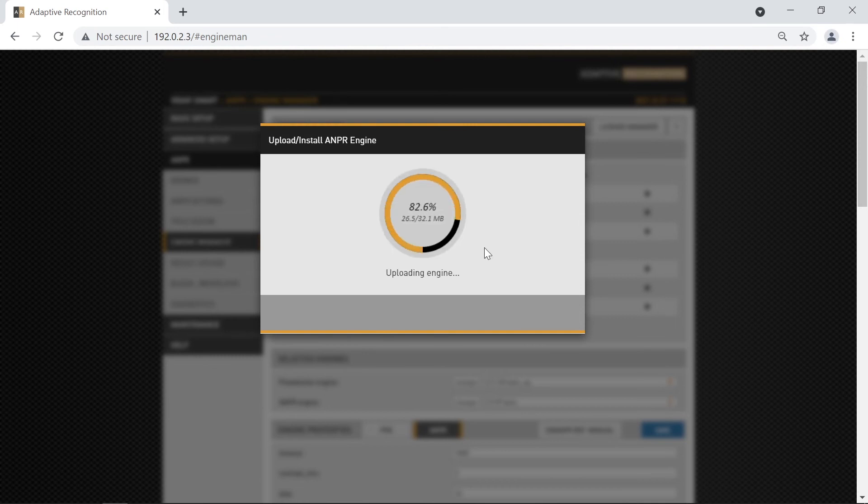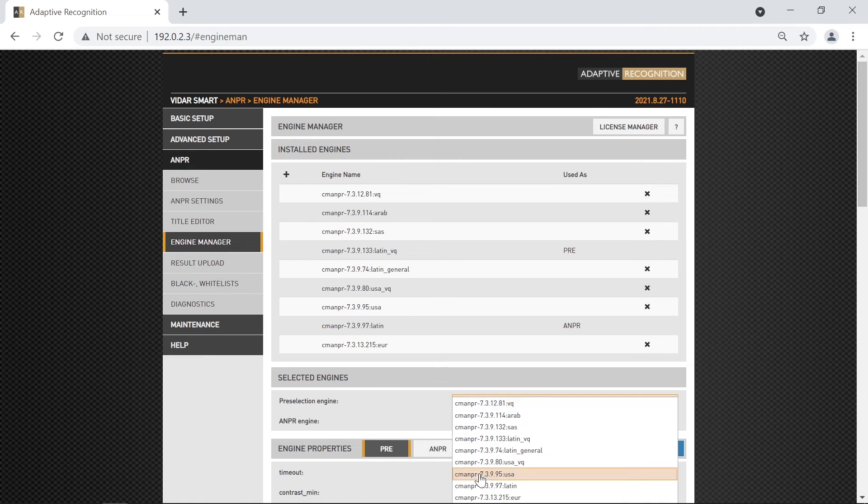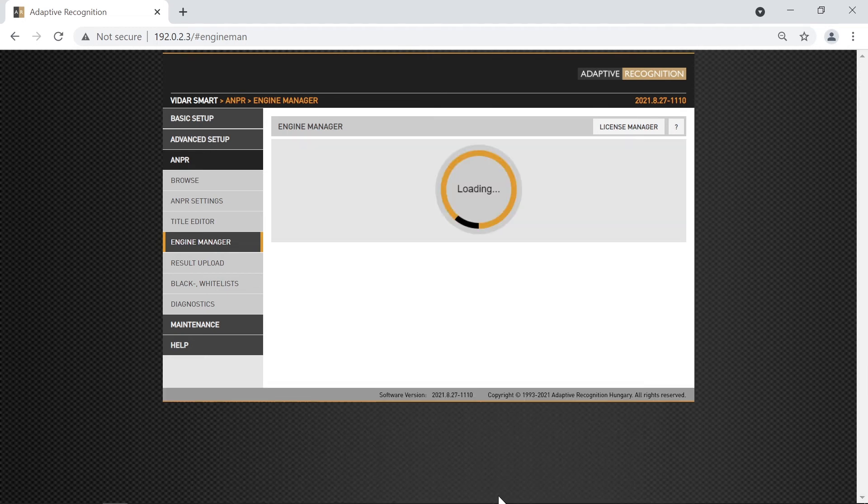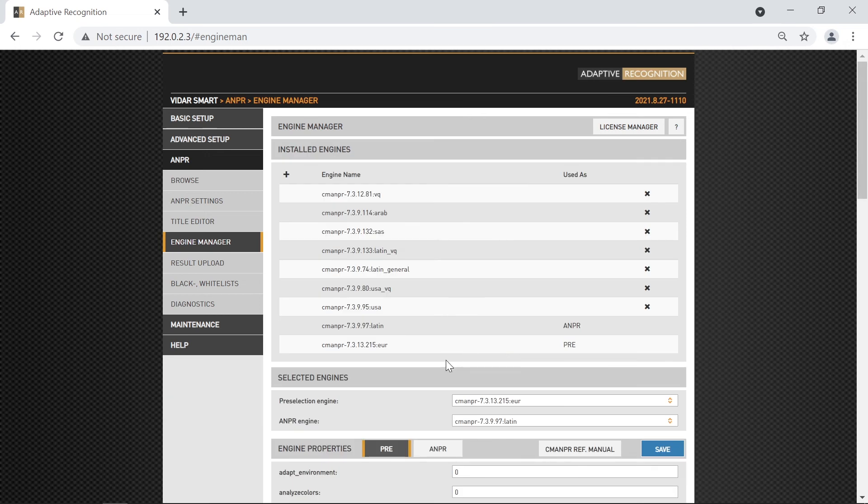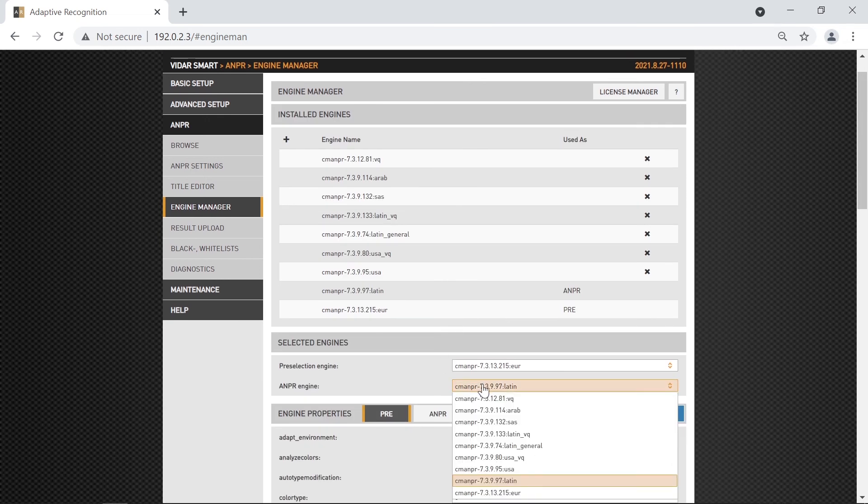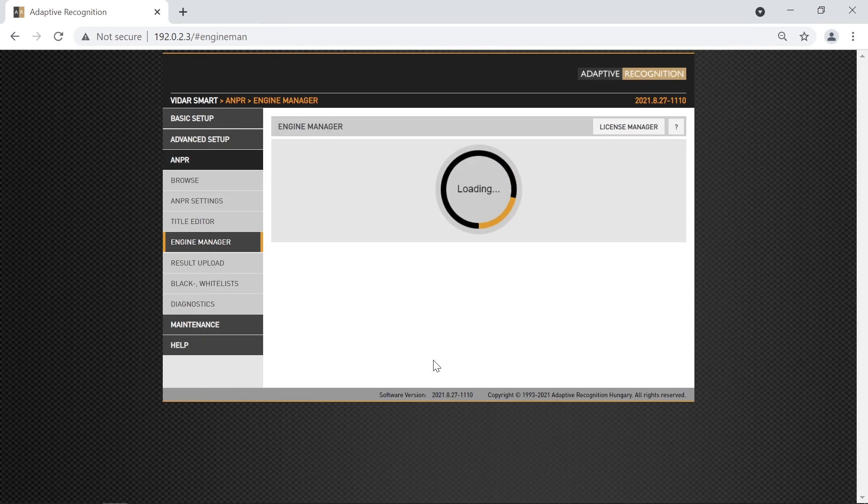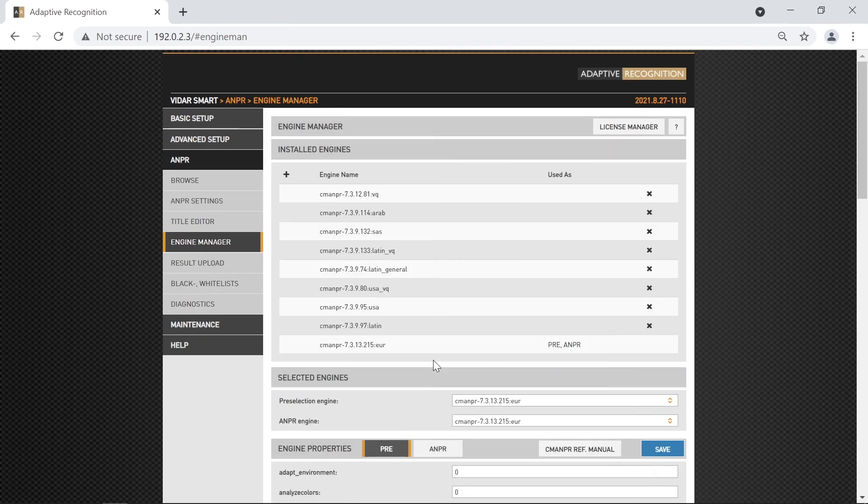Once it is done, the camera will indicate it on the pop-up window, that the installation was successful, and then you will see it in the list as well. To select the newly installed engine, just change the pre-selection and ANPR-engine from the drop-down menus. After selection, the current parameters for that specific engine will be shown under the Engine Properties section.